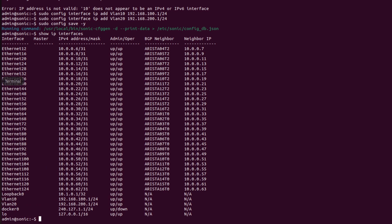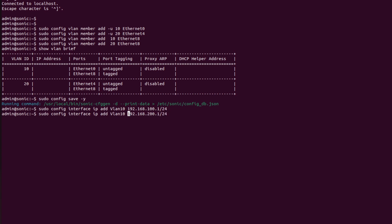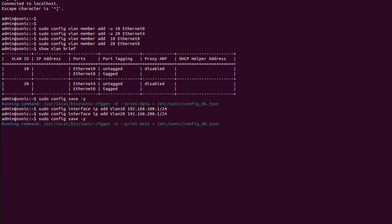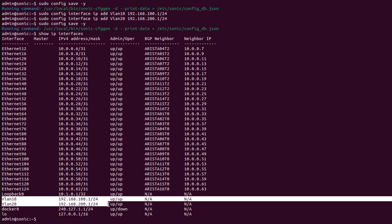Now I will go into switch S2 and repeat the same steps using 'sudo config interface ip add Vlan10 192.168.100.1/24' and 'Vlan20 192.168.200.1'. Then save configurations using 'sudo config save -y'. Checking with 'show ip interfaces' — VLAN 10 and VLAN 20 are present in the table and the IP addresses have been assigned to them.